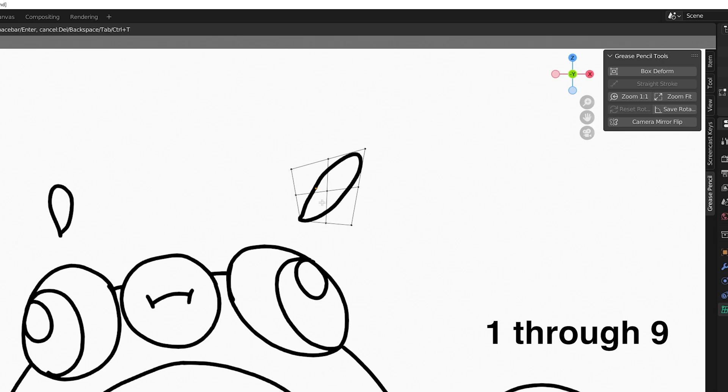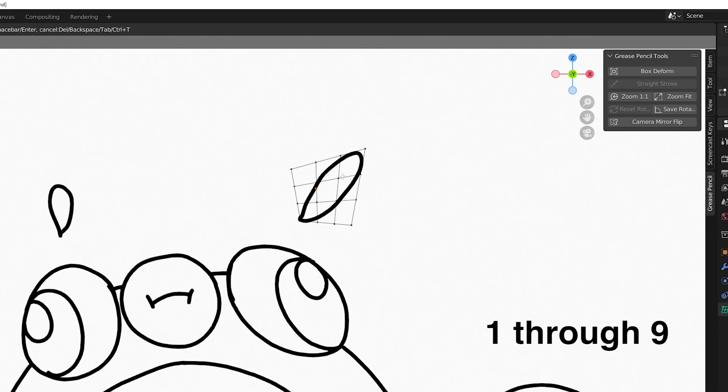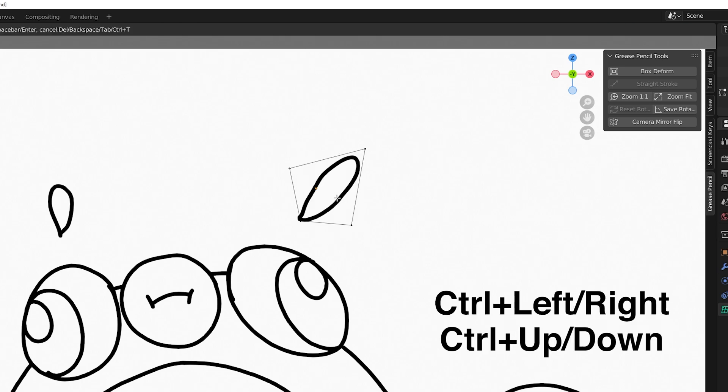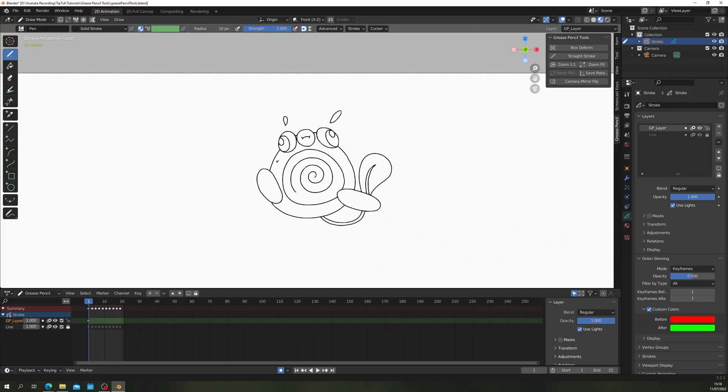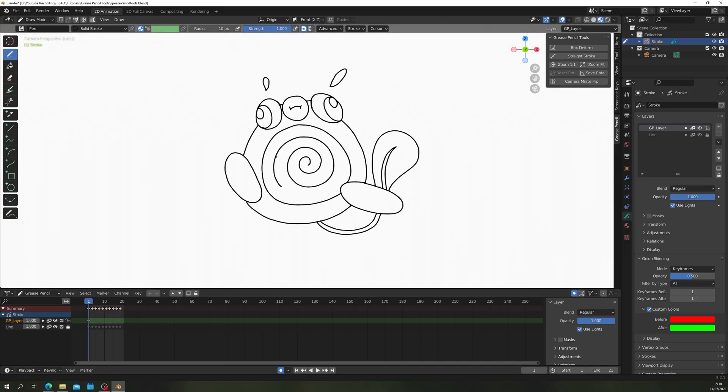For more control press 1 through 9, not on the numpad, the normal 1 through 9 at the top of the keyboard to add more control points to your transform. Ctrl left right or up down will add control points per X or Y axis respectively. Boom. Box to Form. Real nice.